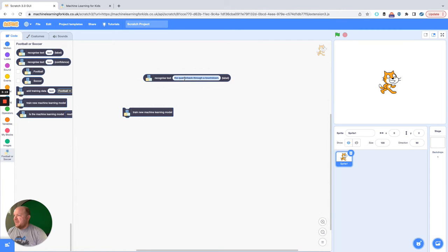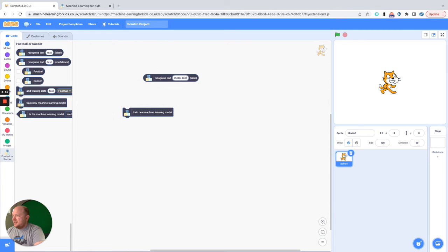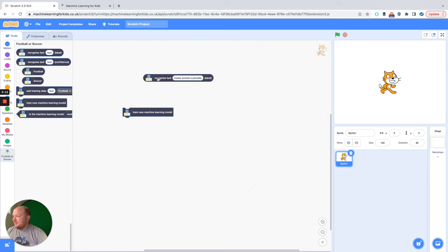And now if we say "Messi scored a penalty," let's see what it does with that. It already knows that that is soccer,